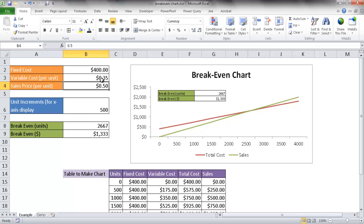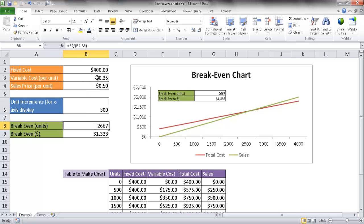These particular items will drive this table. We also have a unit increment, basically just for display purposes, to help us chart out the graph in increments of 500, from 0 to 4,000. The break-even table tells us how many units we need to sell to break even. With a $400 fixed cost, 35-cent variable cost, and a 50-cent sales price, we'd need to sell a little over 2,600 units to break even, which is a little over $1,300.